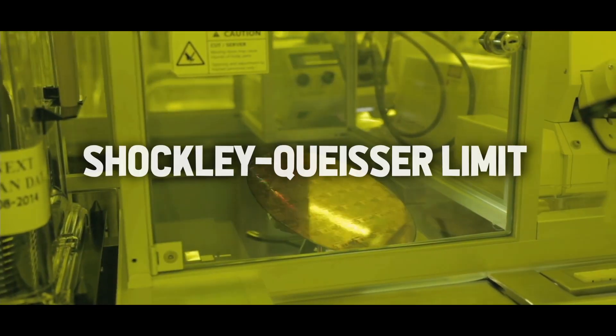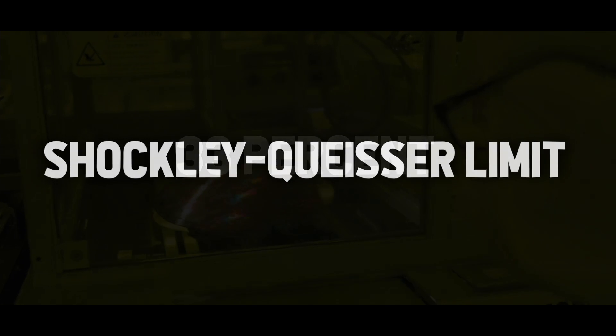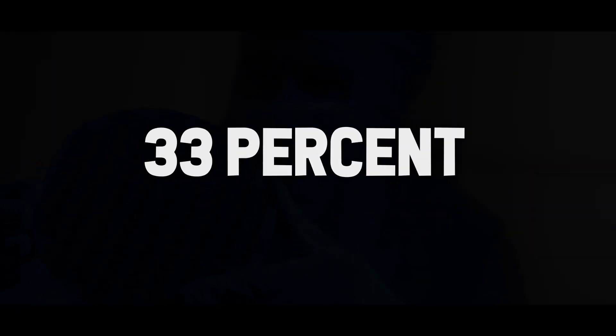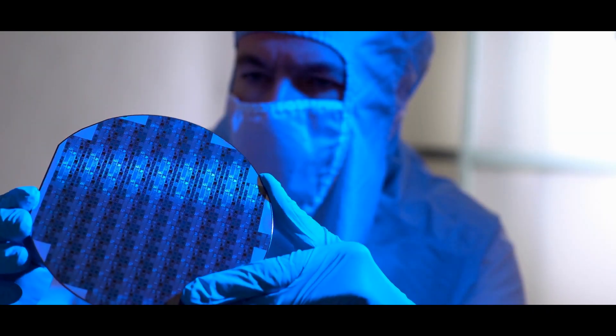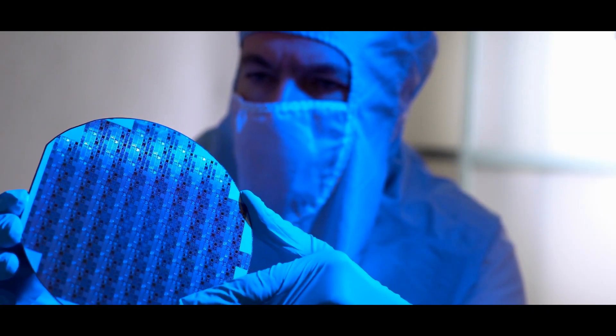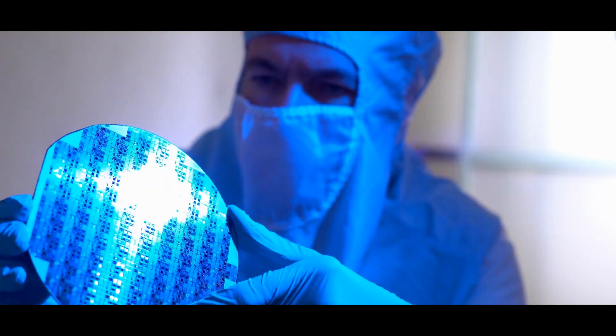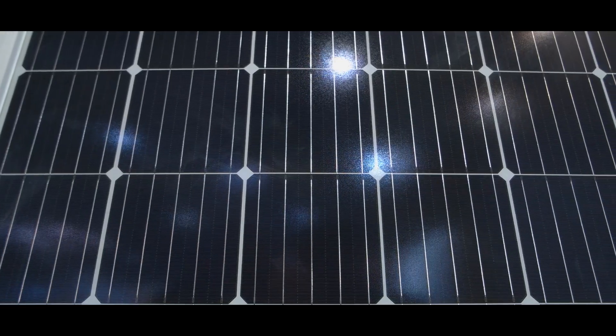If the trend continues, the efficiency of perovskite will significantly exceed that of silicon in just two to three years. According to the so-called Shockley-Queisser limit, an efficiency of almost 33% is for both technologies the upper mark as they are both single junction solar cells.